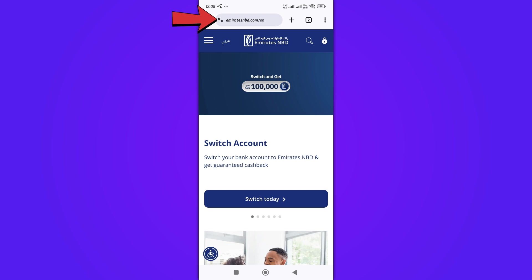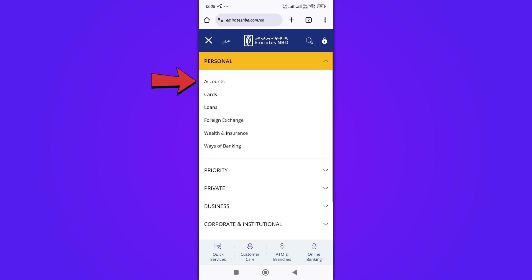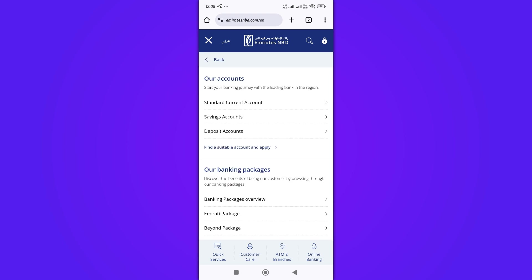Go to the Emirates NBD website and navigate to the main menu. Select the accounts option. On the accounts page, you'll find different types of accounts. Select the savings account from the available options.